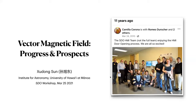Thank you, Todd. Good morning, everyone. Thank you for the invitation. I just want to mention that 11 years ago yesterday, March 24th, was the first light of the HMI instrument. As you can see here, it is part of the HMI team waiting for the door to be open so HMI could measure the magnetic field. The topic I was given is Vector Magnetic Field Progress and Prospects.